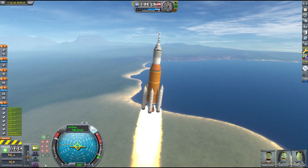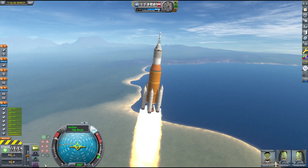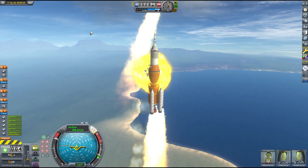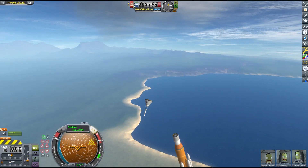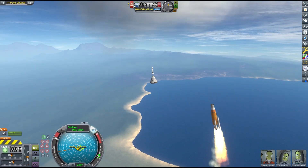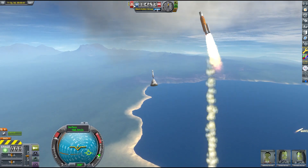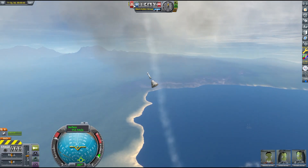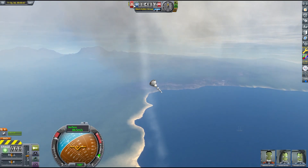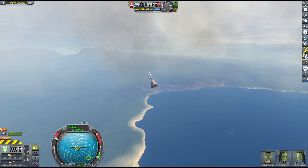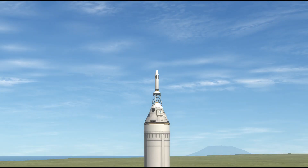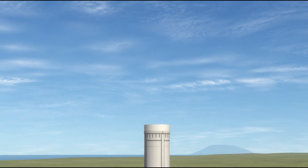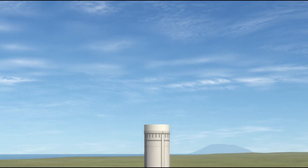If you've ever used the abort button in Kerbal Space Program, you've probably used it to activate a launch escape system. It's an effective way to spare the lives of Kerbals from a poorly designed launch vehicle. It's also the kind of button that you never need to use if all goes according to plan. But what if we controlled an entire moon mission from launch to splashdown using only the abort button?